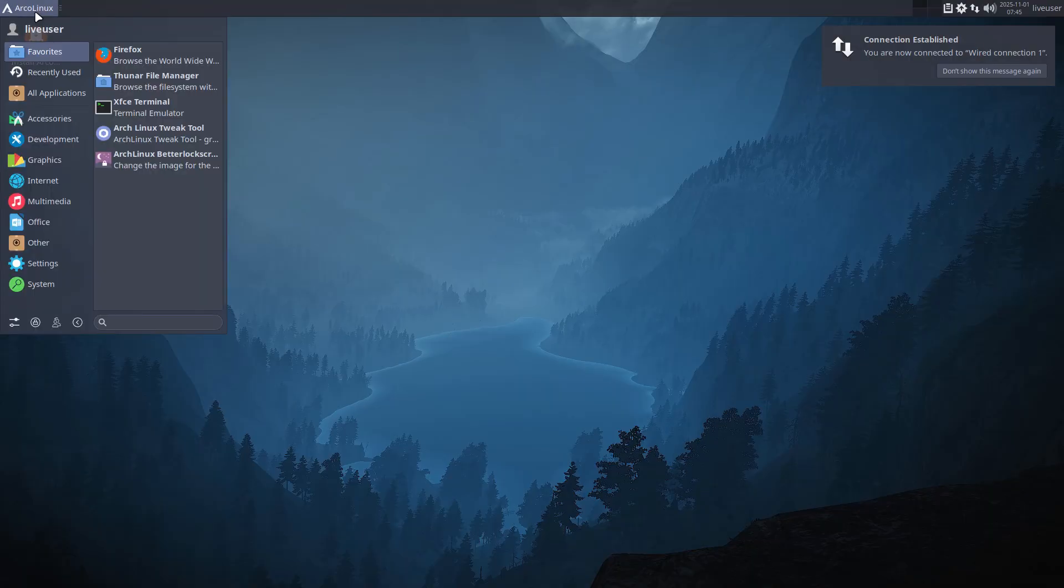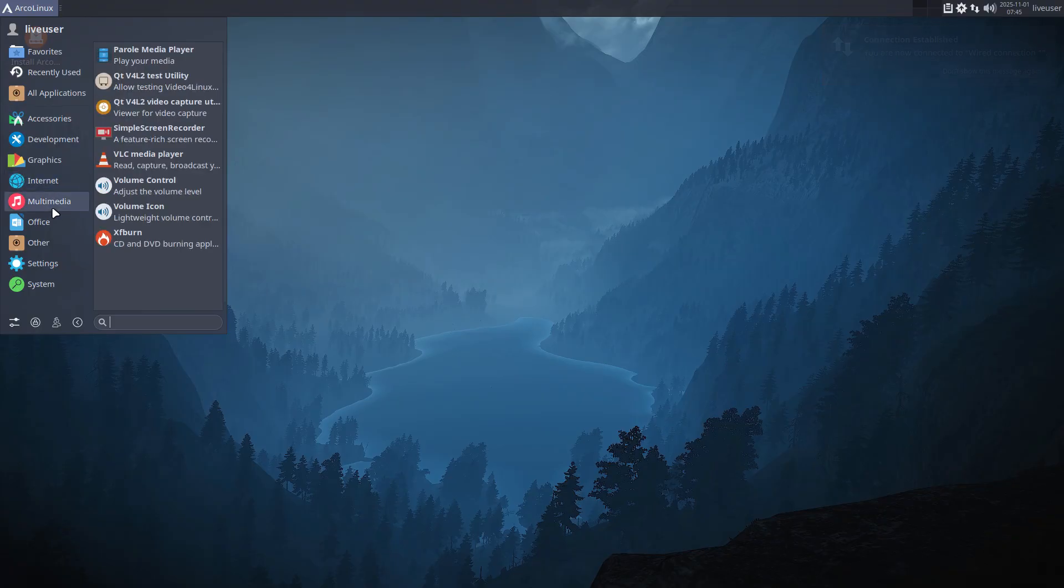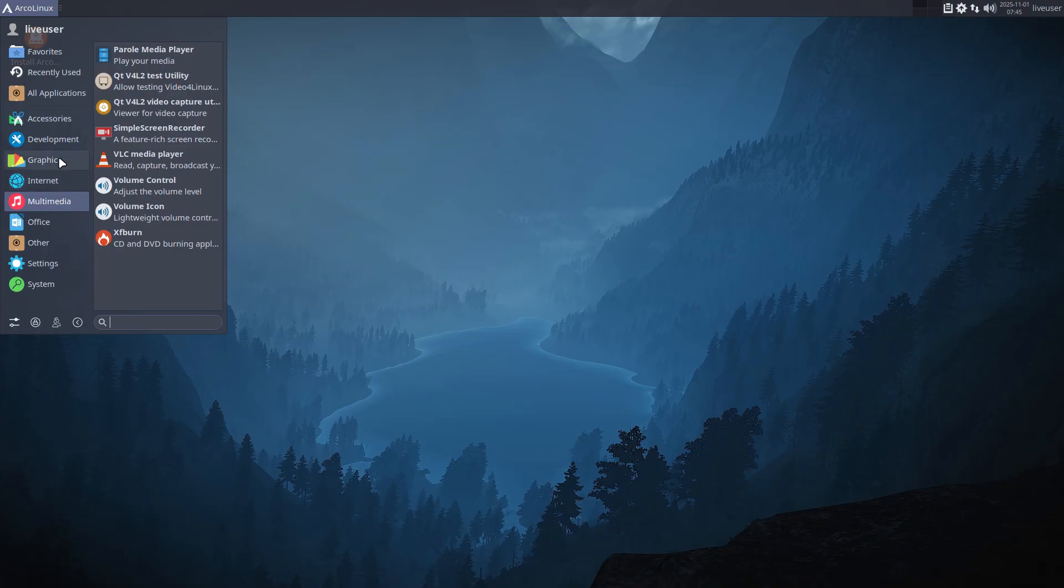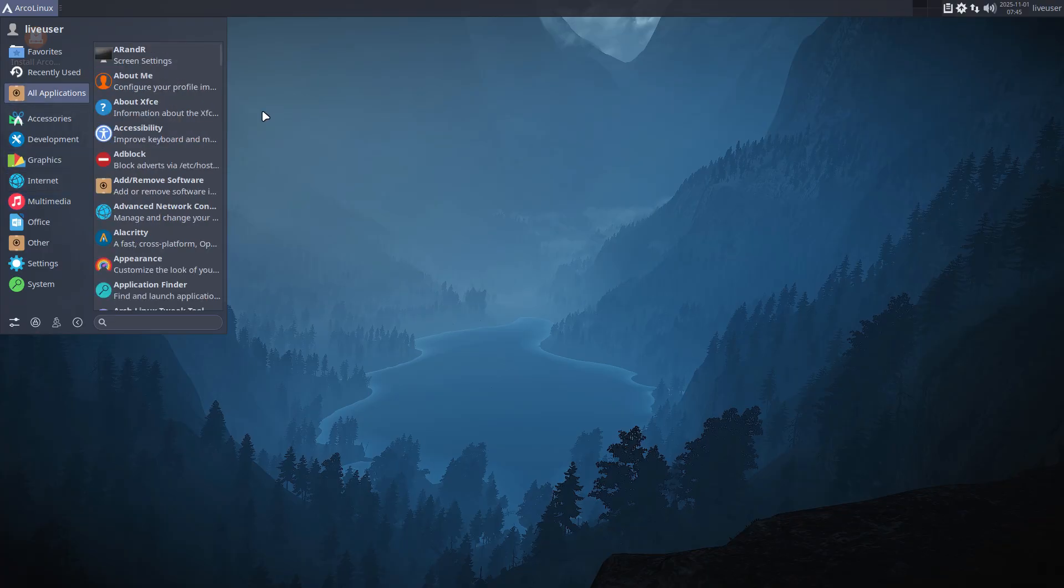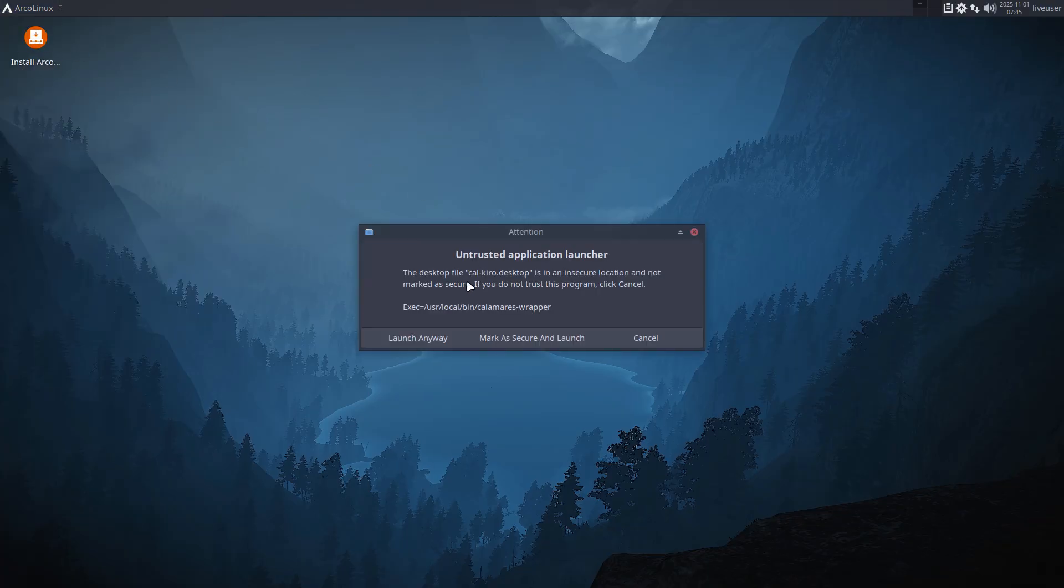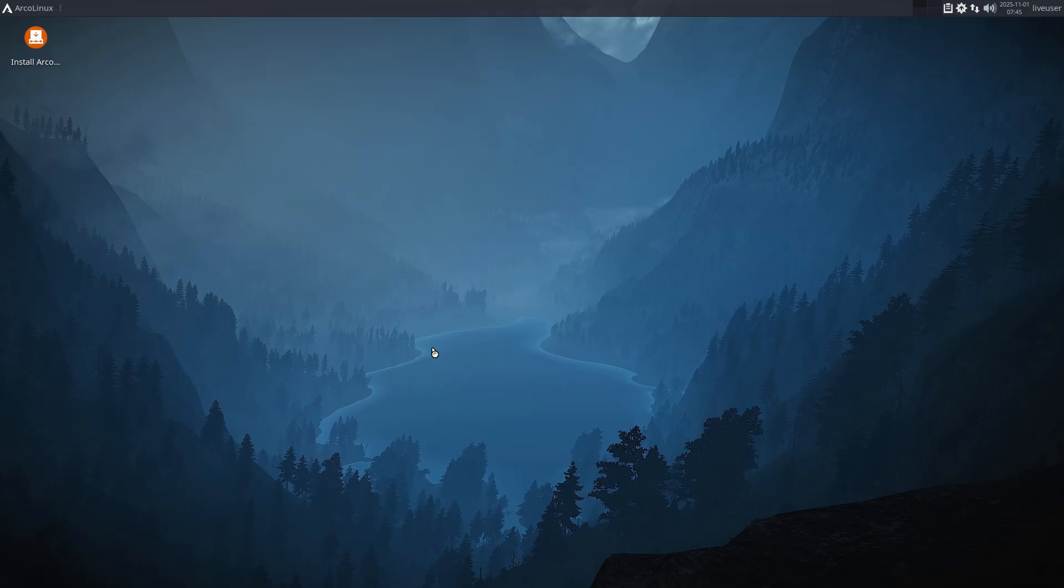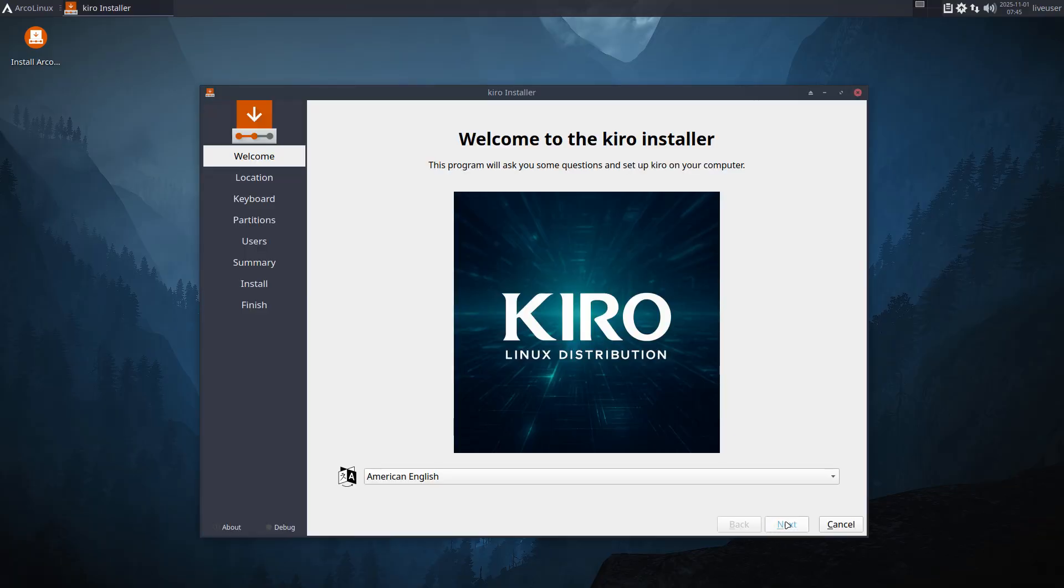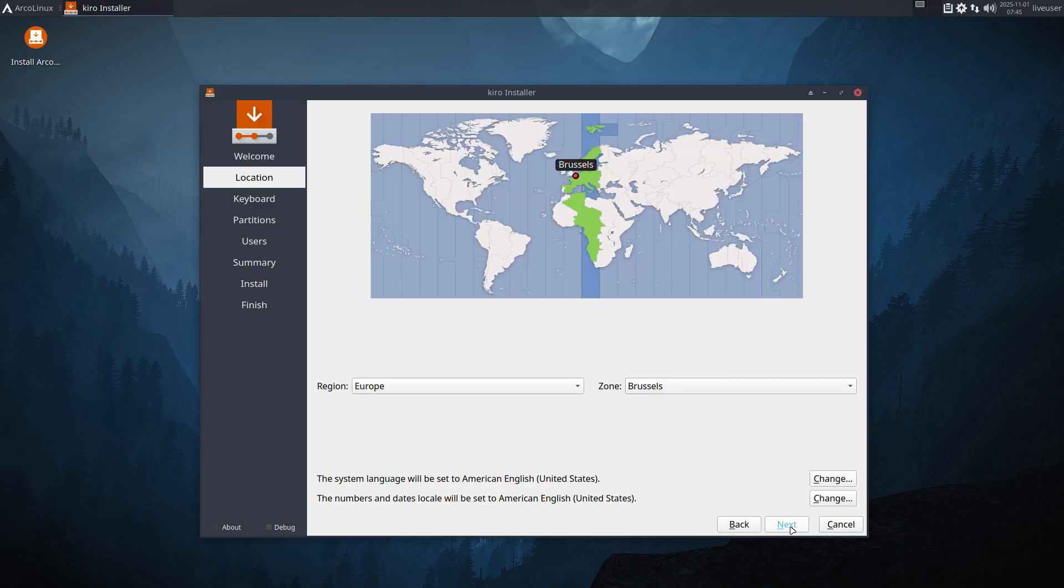Then you get into an XFCE kind of setting. What you see is what you get. You'll get all this software already installed and then remove or add things later on.